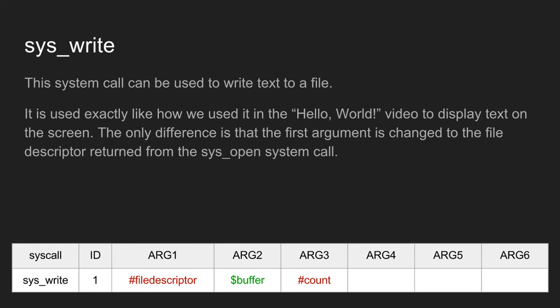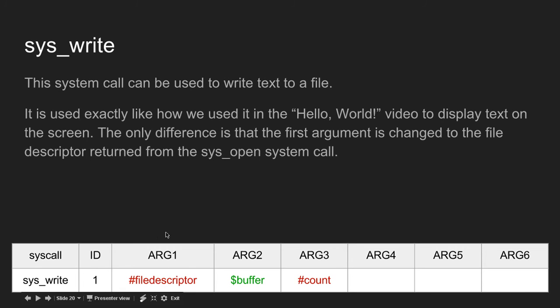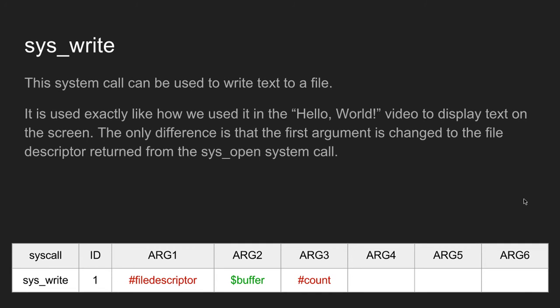sys_write is the system call we use to write to a text file. It is used exactly like in the hello world video to display text on screen. The only difference is the first argument is changed to the file descriptor returned from sys_open. Instead of using standard output for the file descriptor, we use the file descriptor from sys_open.